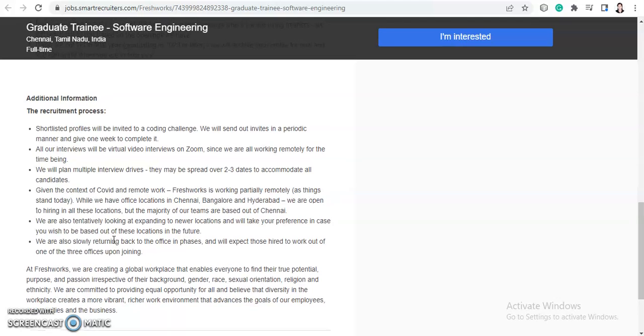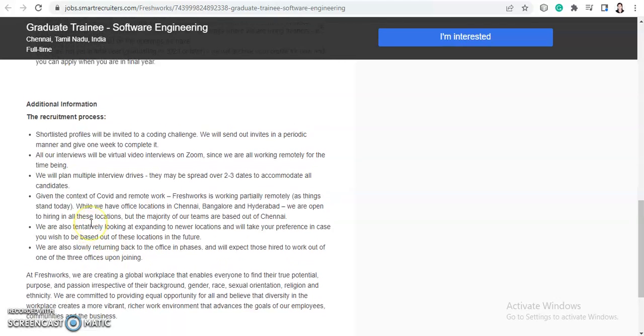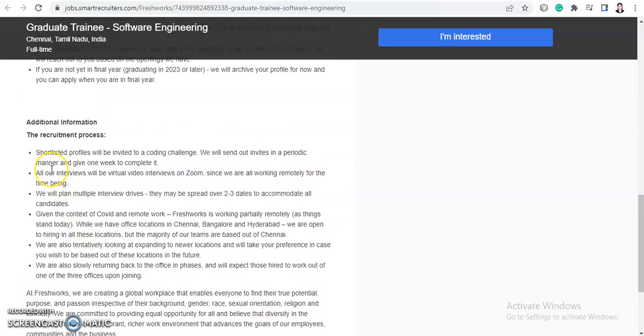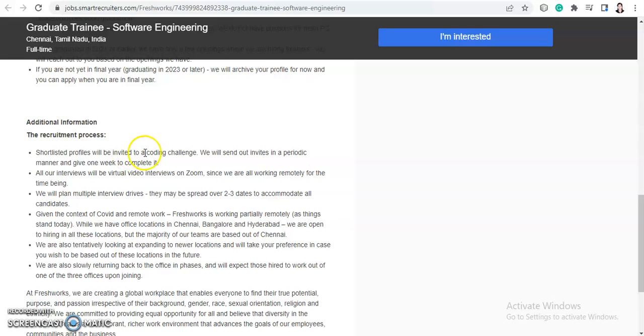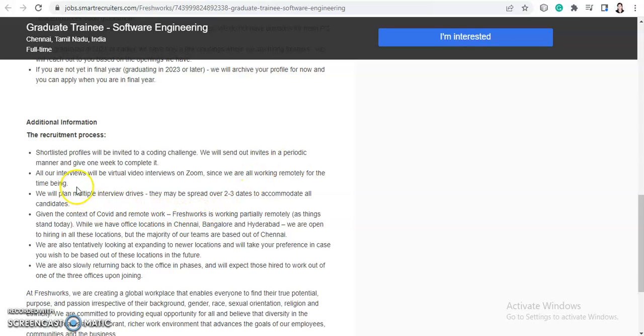Let's talk about the recruitment process. All the shortlisted candidates, once you apply for this job, if you get shortlisted in the registration process, if you are a good fit for the role according to their eligibility criteria, then shortlisted profiles will be invited to a coding challenge and they will send out invites in a periodic manner and give one week to complete it. So you will receive a coding challenge from the company and all interviews will be virtual video interviews on Zoom since we are all working remotely for the time being.